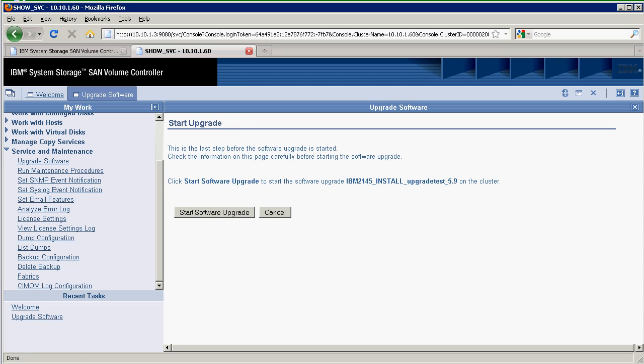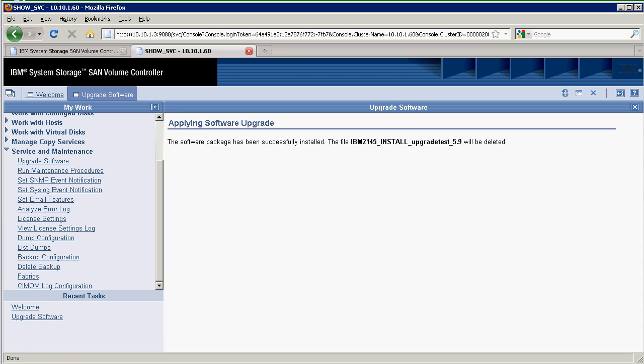I confirm and start the software upgrade. Basically, it's just applying this file. The software package was successfully installed.